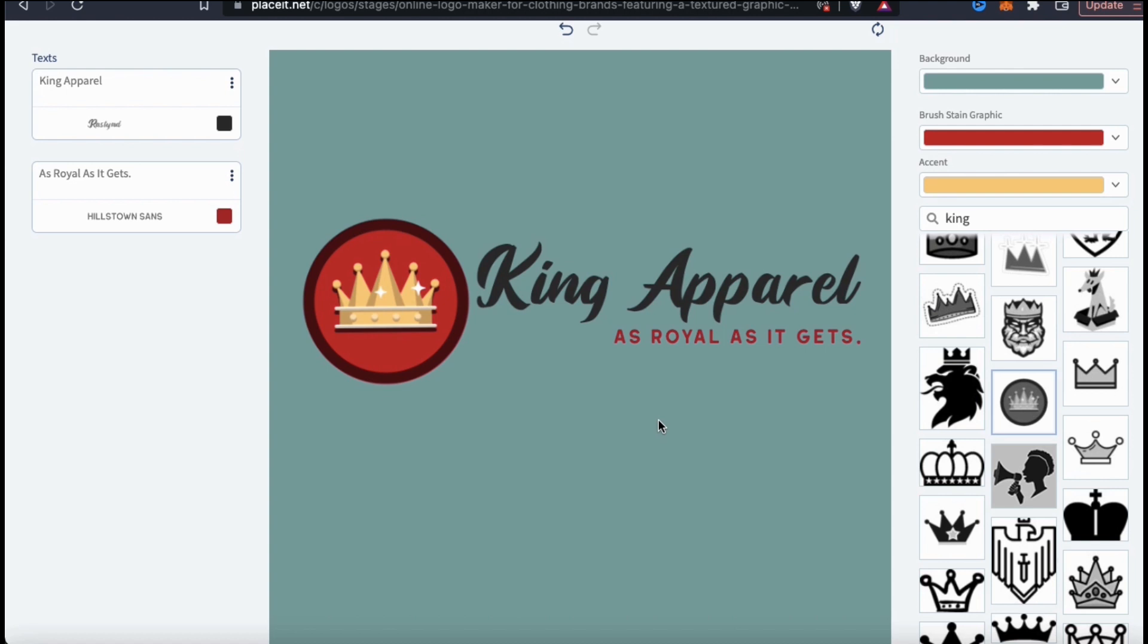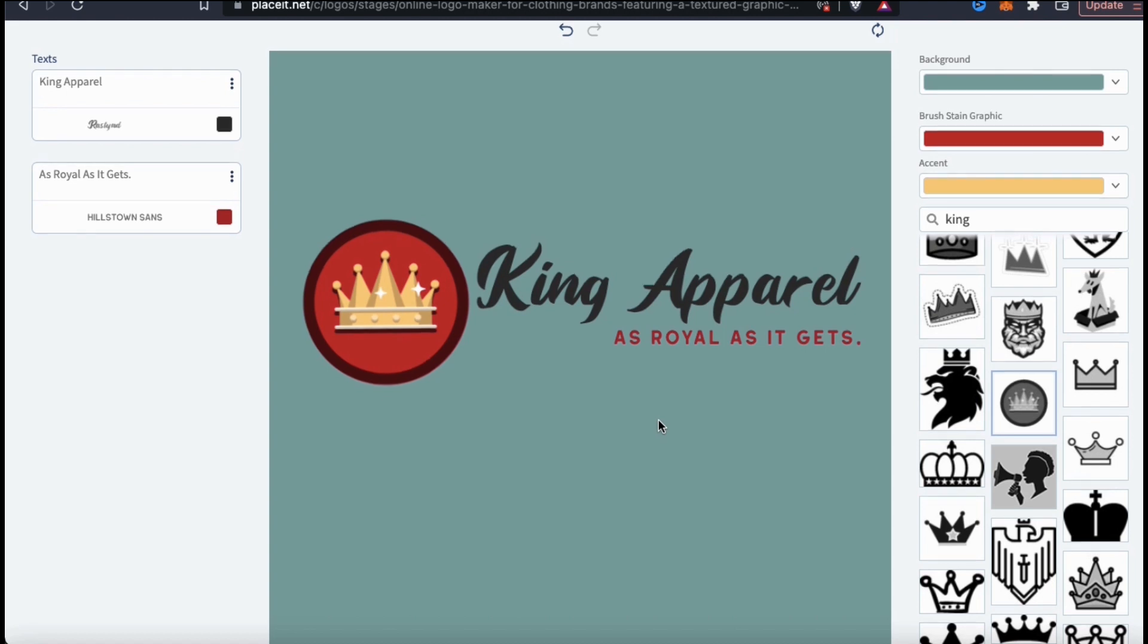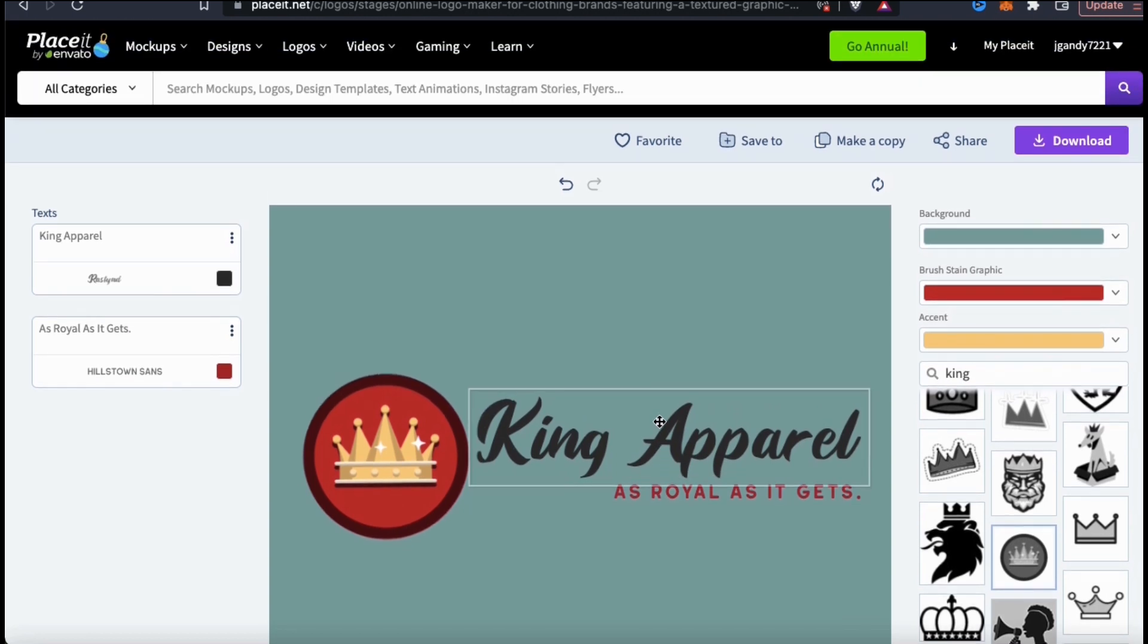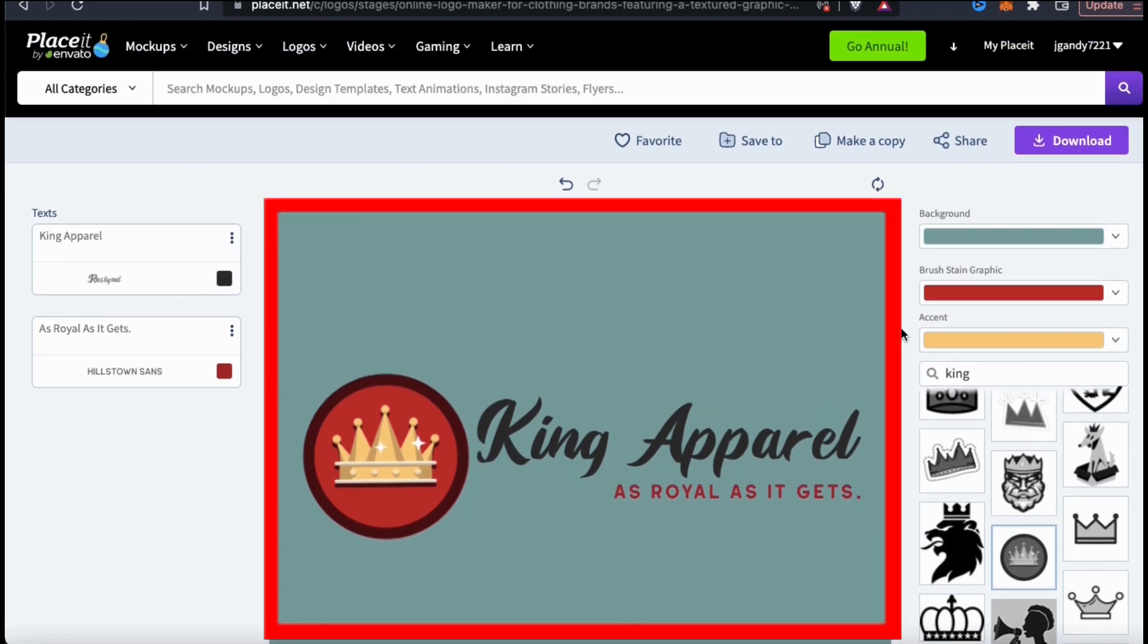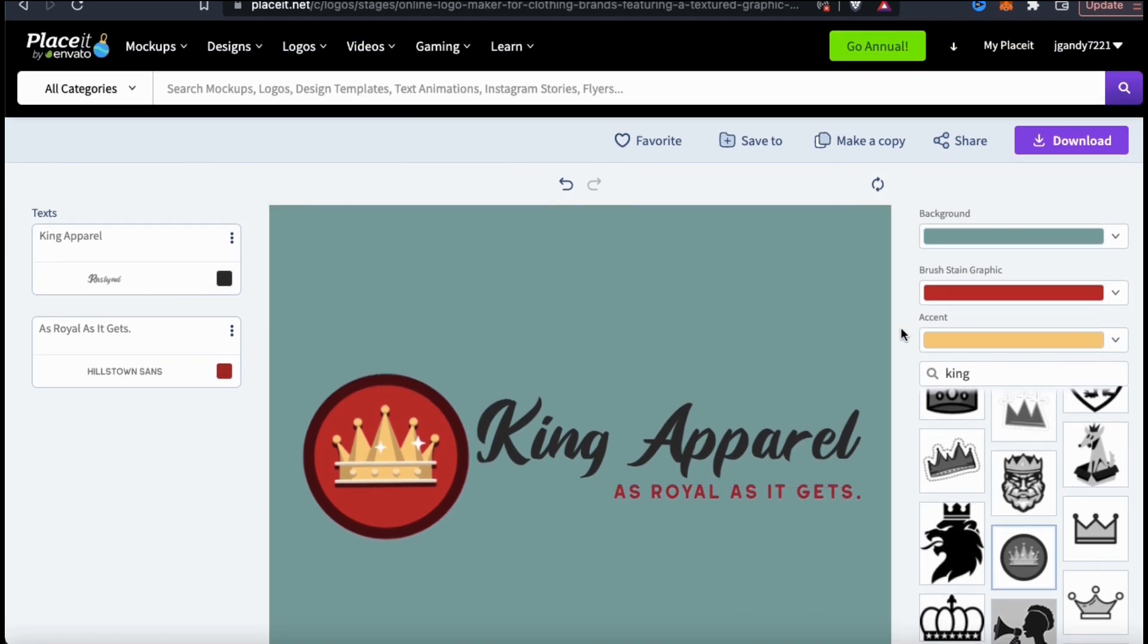So here's my new king apparel as royal as it gets brand logo. I think this is almost ready to roll, but unless you want to have a colored square behind your logo when you download it, we need to remove the colored background.